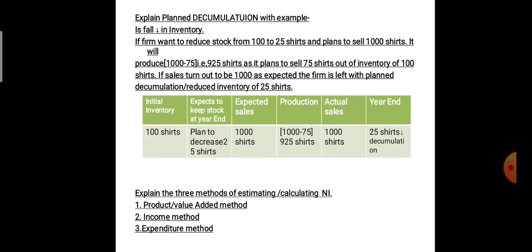I hope you have understood it. Use these same examples in the exam, otherwise you may not get marks. This is planned accumulation and planned decumulation. Previously you have done unplanned decumulation and unplanned accumulation. These are four things and they may come for four marks or six marks maximum.